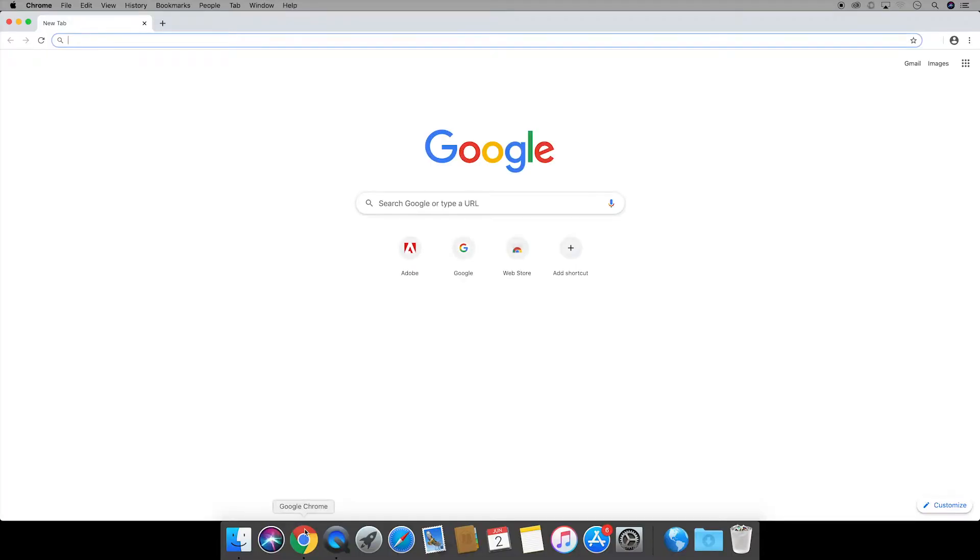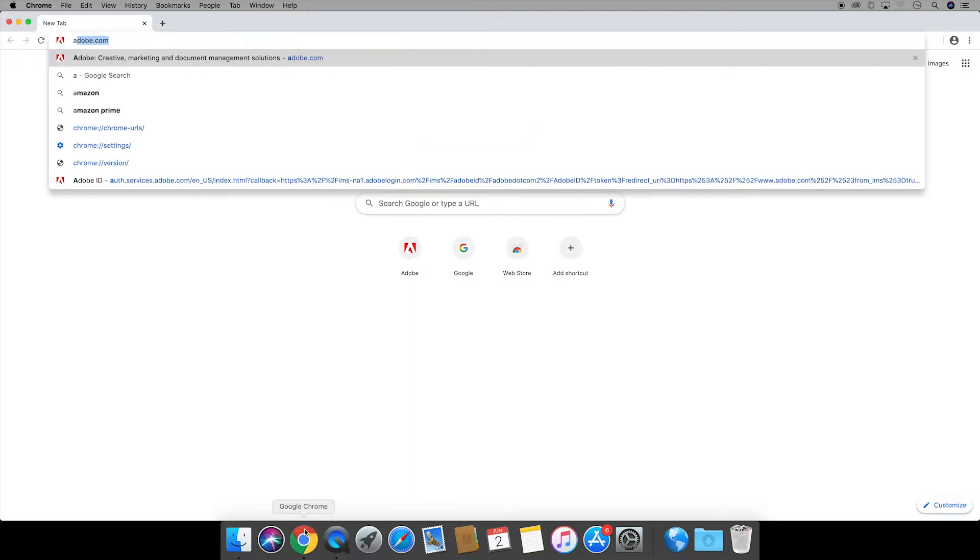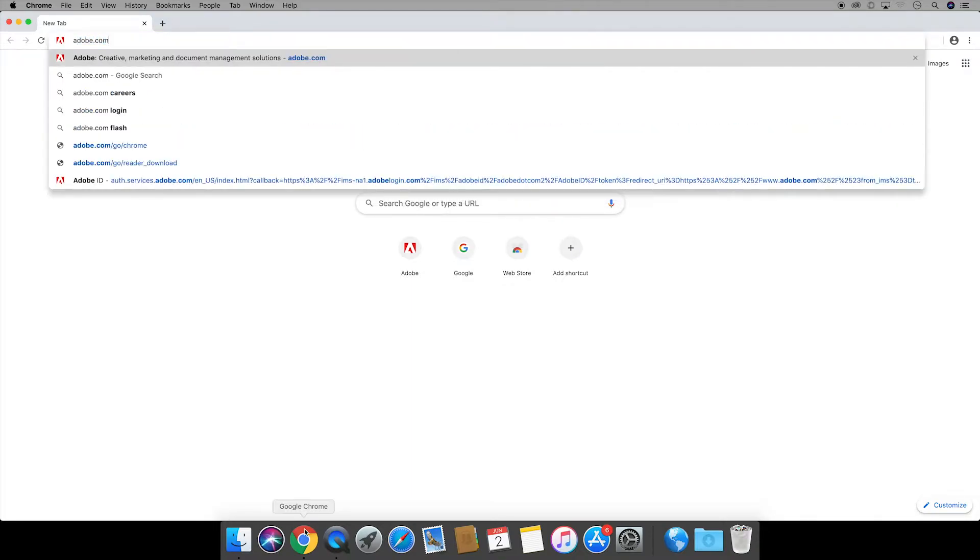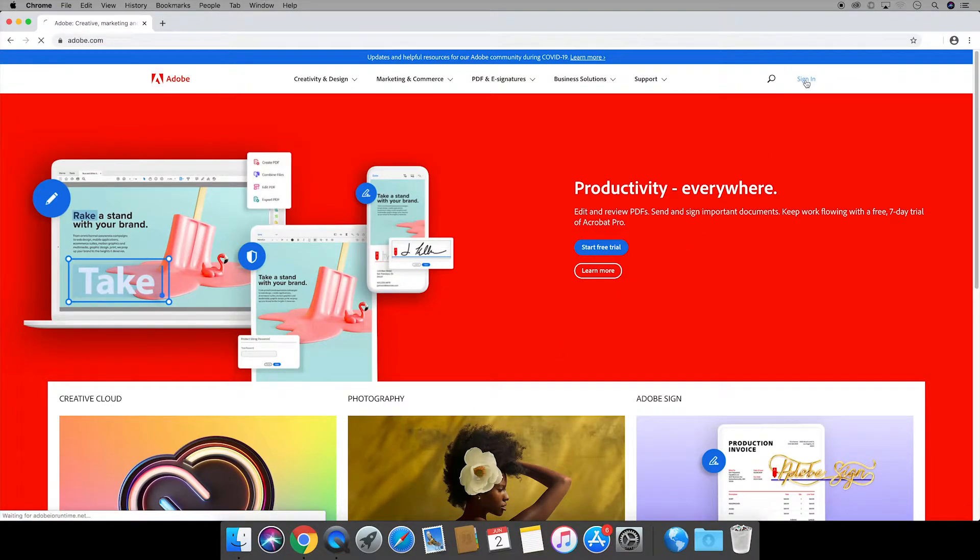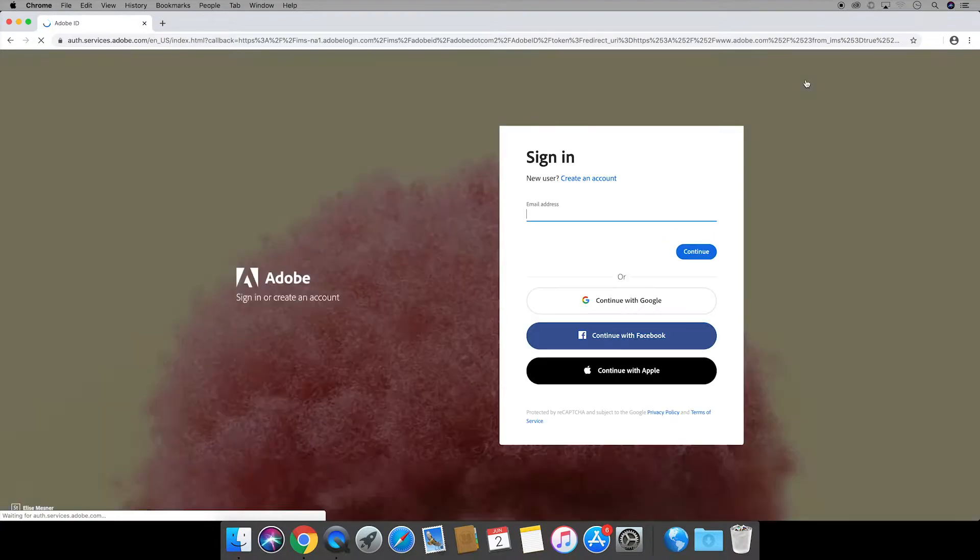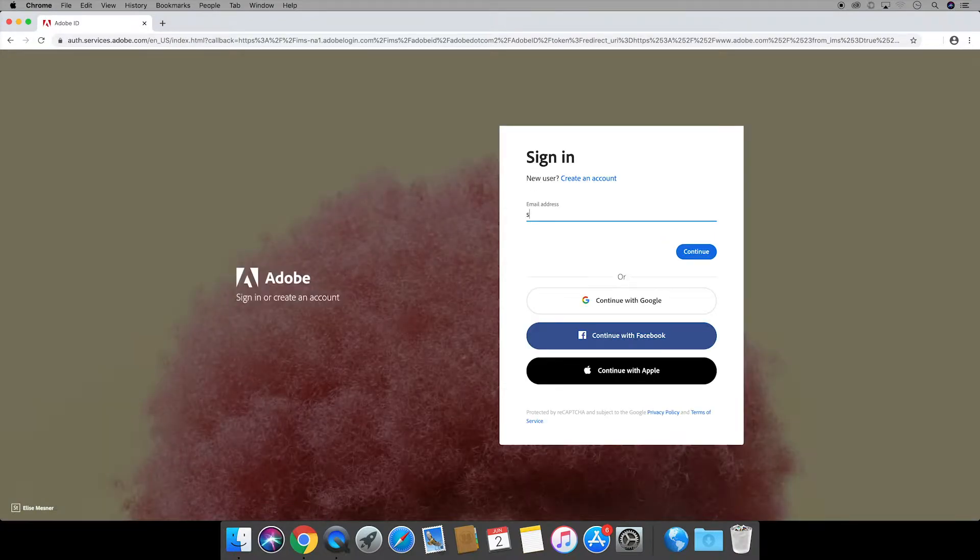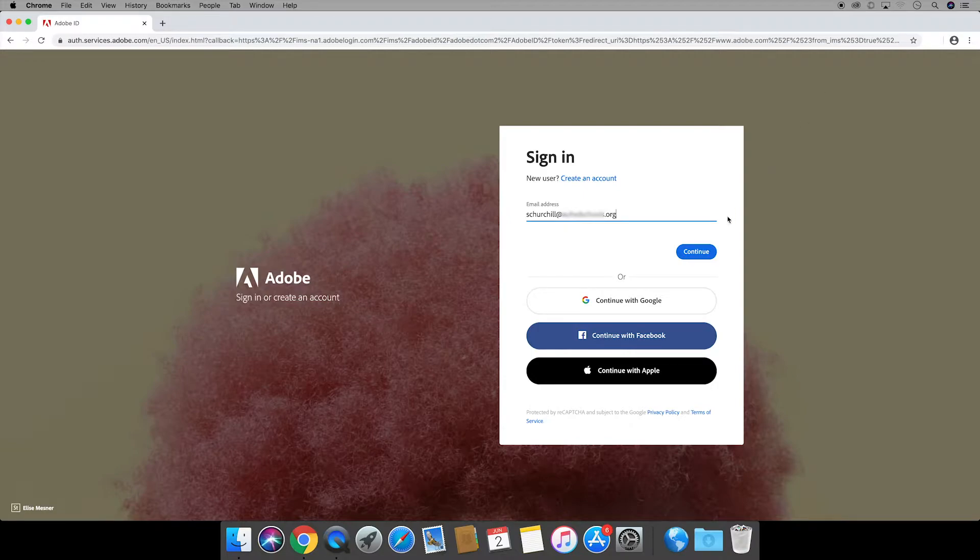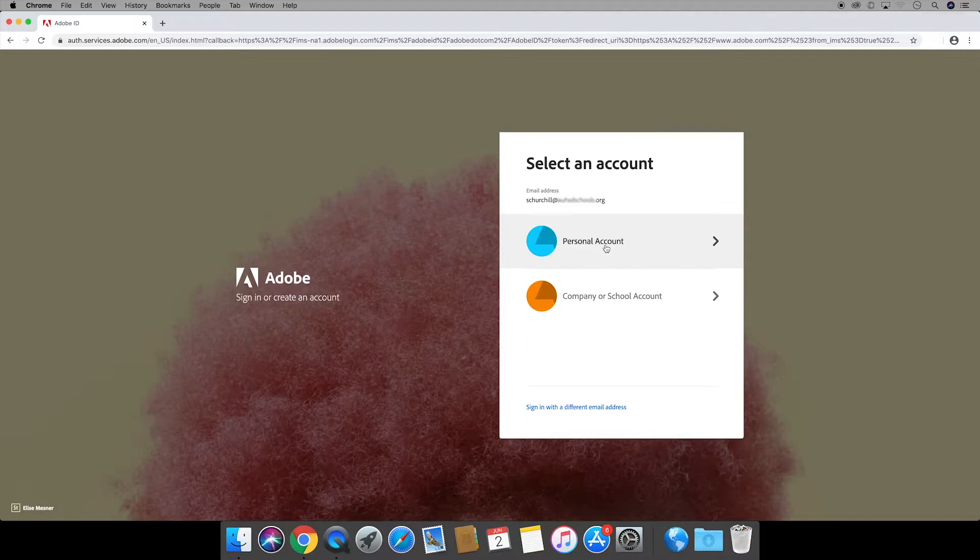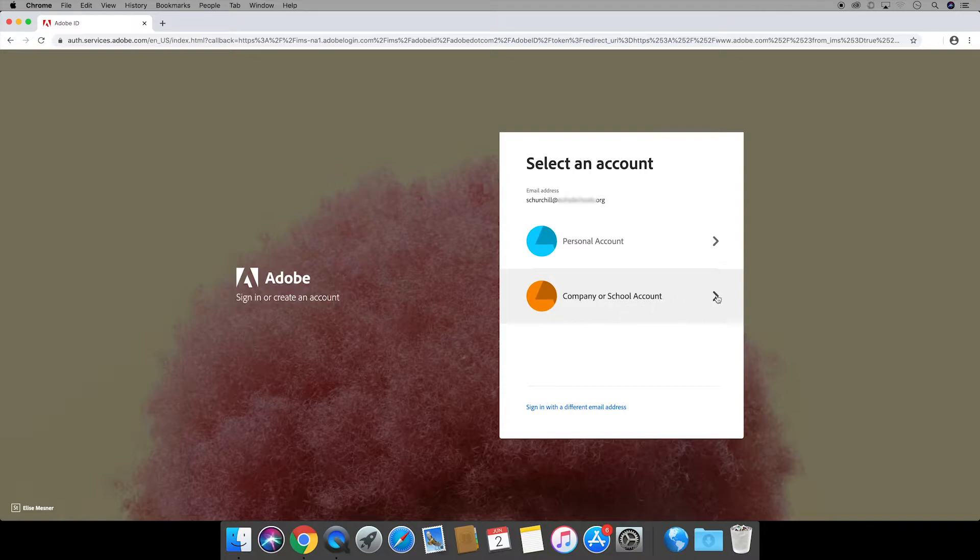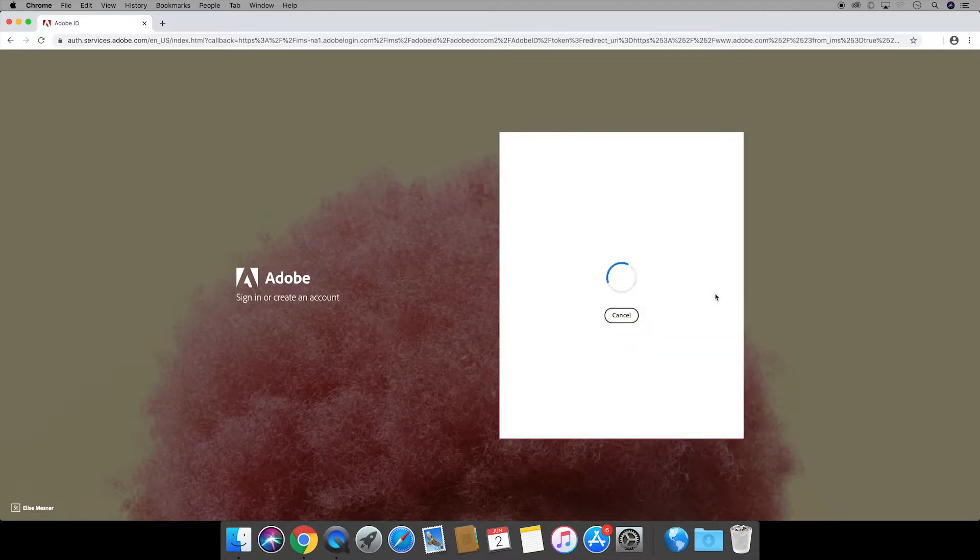First thing we're going to do is go online to adobe.com and once you're there in the upper right hand corner you're going to see where it says sign in. Click on that and then you'll enter the information associated with your account. In my case it's my school email. Click continue and some people have personal accounts and a company or school account but most people watching this will probably only have a company or school account. So you'll click on that.